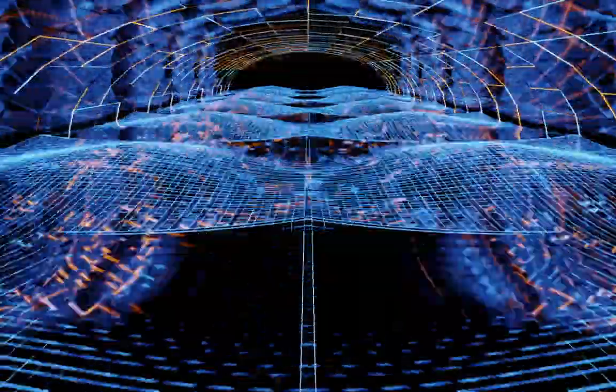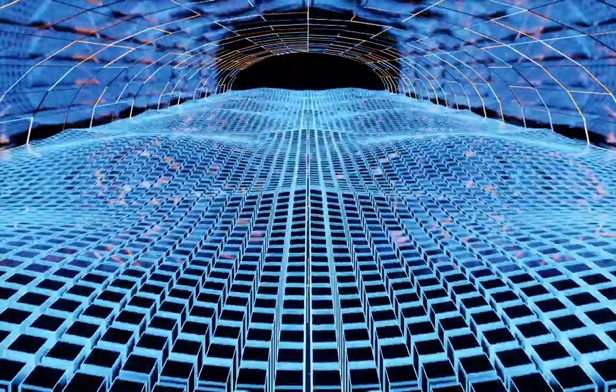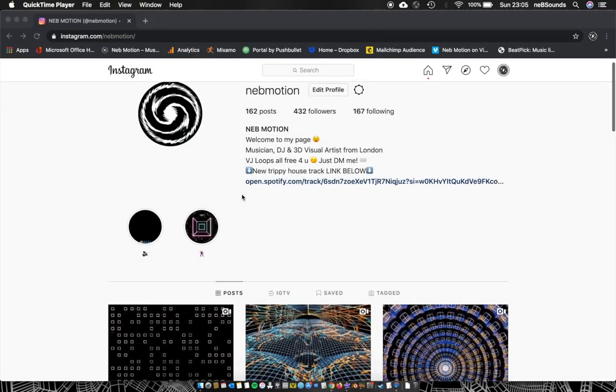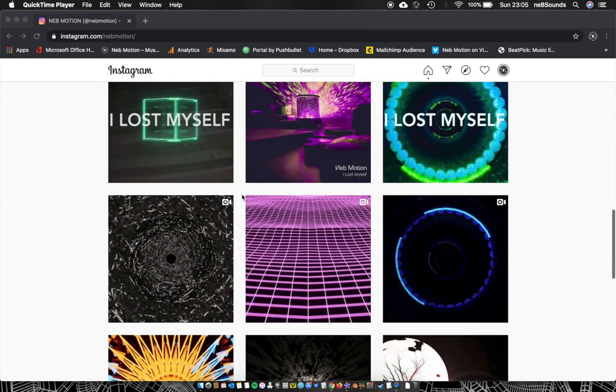Today I'm going to show you how I made this render - an abstract tunnel VJ loop. It's quite simple to make, just follow the steps and you'll get something similar, if not even better. This was requested by some of my followers on Instagram, so feel free to check that out. If you see something you like, just comment and let me know you want to see the tutorial.